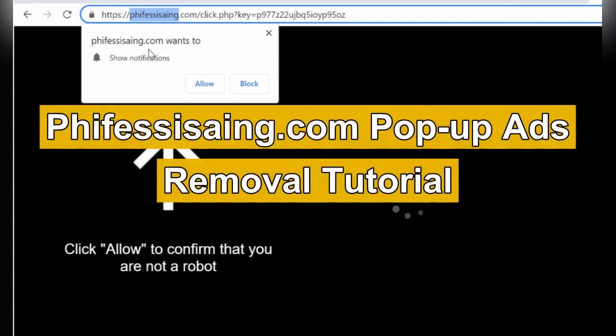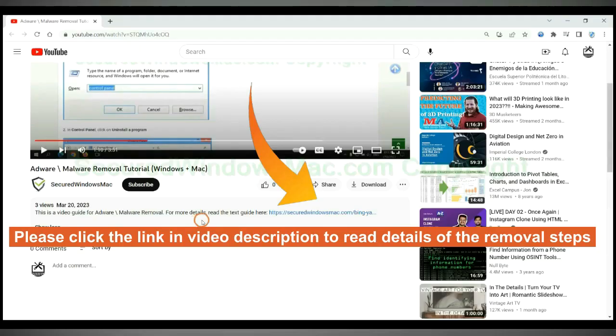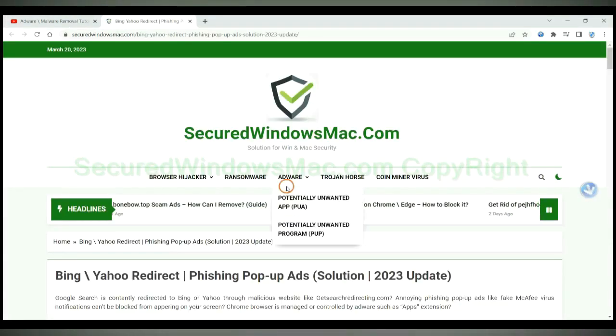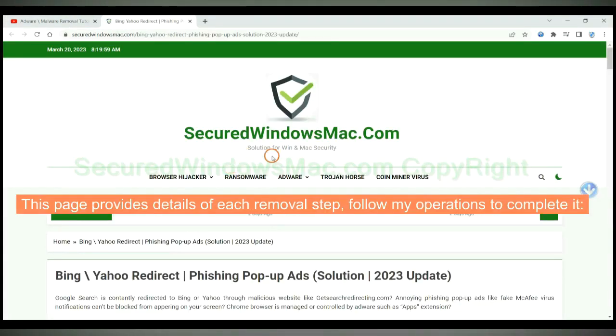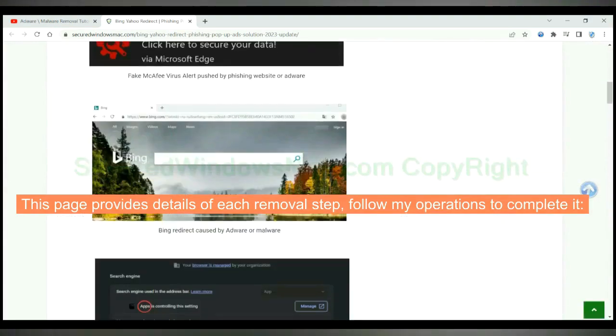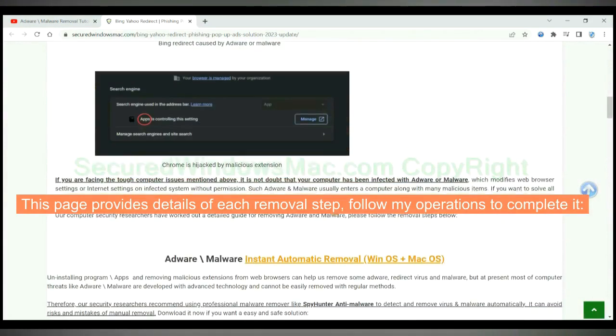This video will show you how to remove fivesyseng.com pop-up ads and push notifications. Please click the link in the video description to read details of the removal steps. This page provides details of each removal step. Follow my operations to complete it.